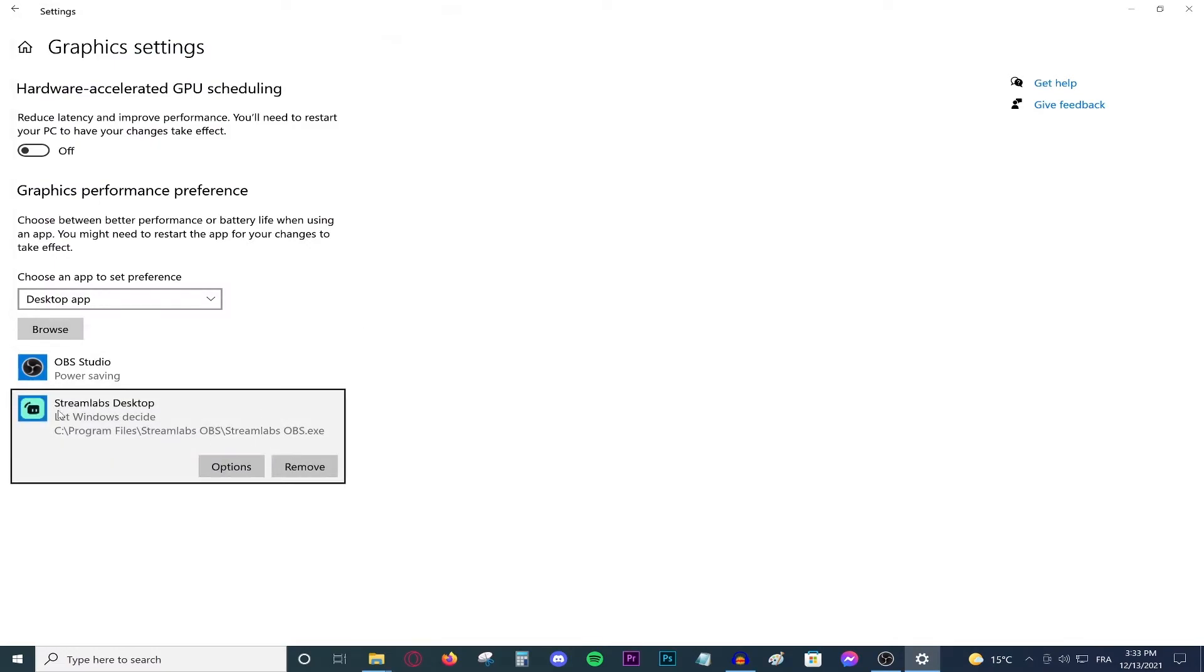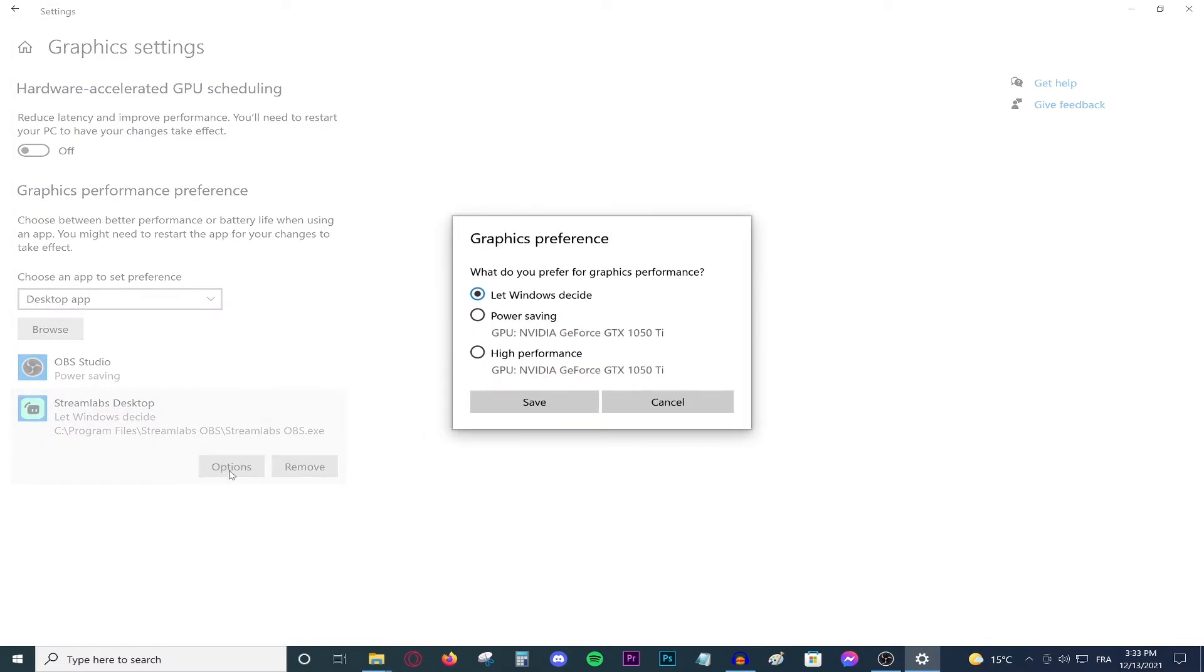So if you are trying to record your desktop, choose the power saving mode. If that doesn't fix the problem, then go ahead and choose high performance mode.